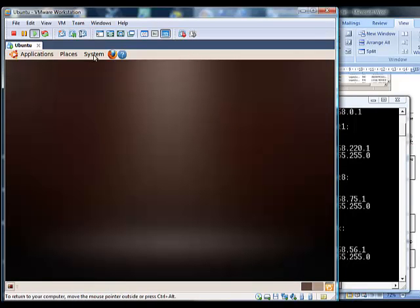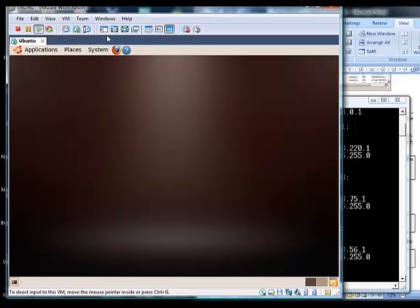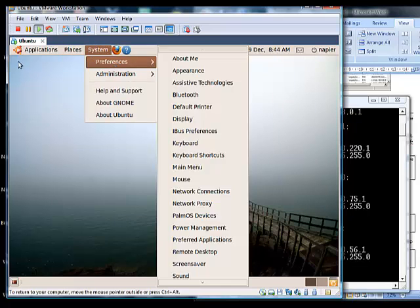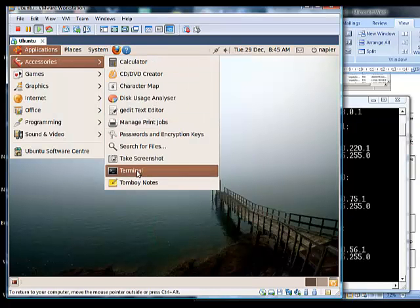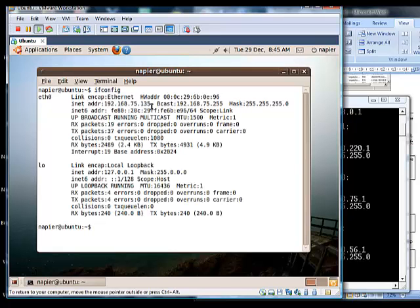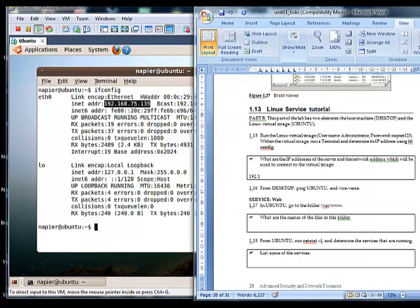We will bring up a terminal inside Linux. We use ifconfig to find out the address of our interface, and we can see it is 192.168.75.135. So we fill this in — the VM is 192.168.75.135 and the host address is 192.168.75.1.